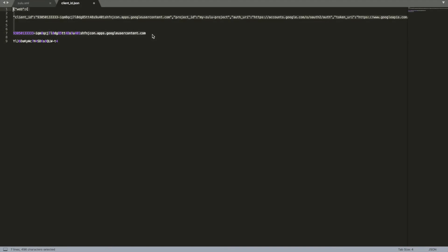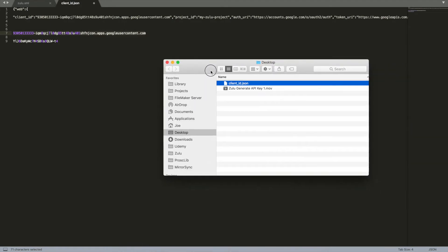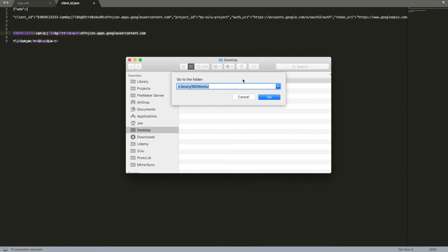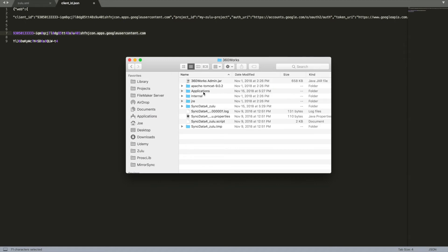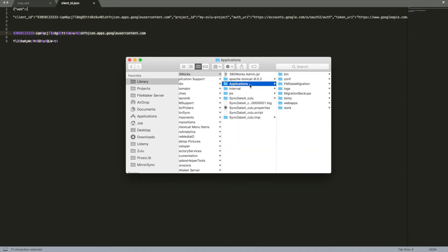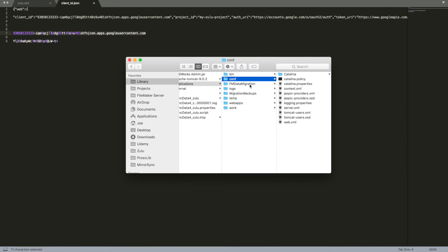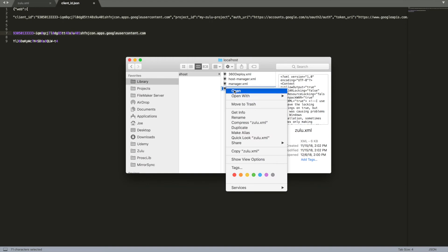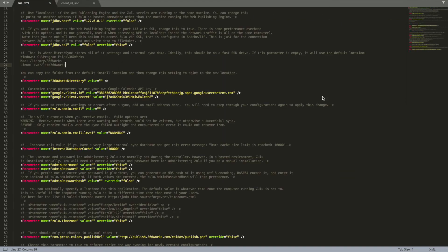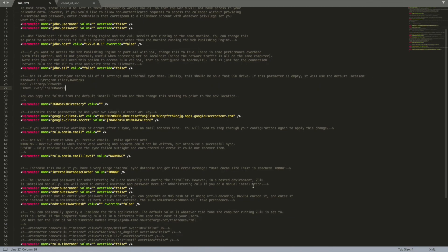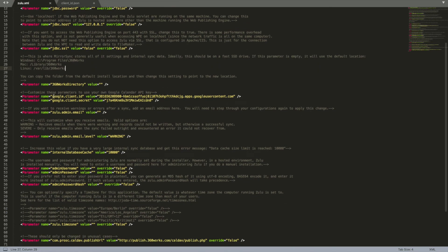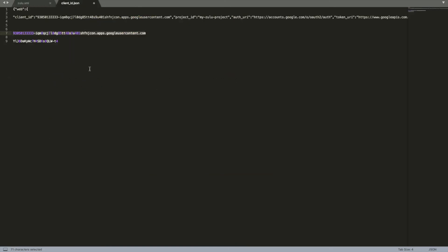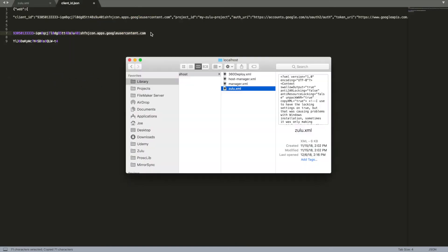So we'll just grab this client ID first. Now where do we put these so Zulu can use them? So if you open up a finder and we need to navigate to the 360 works folder. For default installations it's going to be library/library, this is the root of the hard drive/library/360works. We can go in here and then it's in applications/conf/catalina/localhost and then Zulu.XML. Some of you may have already modified this file. There's a lot of customizations you can do in here for Zulu. The one we're interested in today is right here: the customize these parameters to use your own Google calendar API key. So here we can put in the values we got in the previous step so I'll go ahead and copy this, paste this in here, same with our client secret.